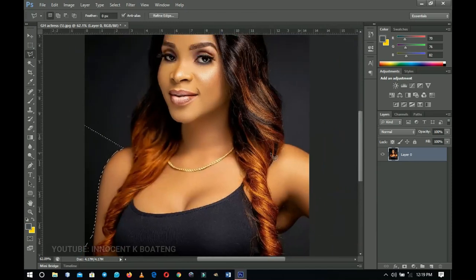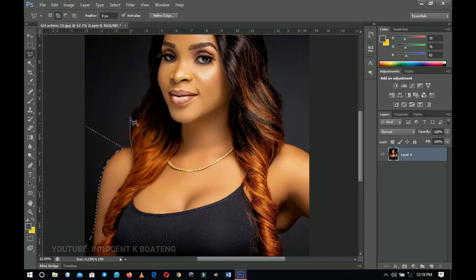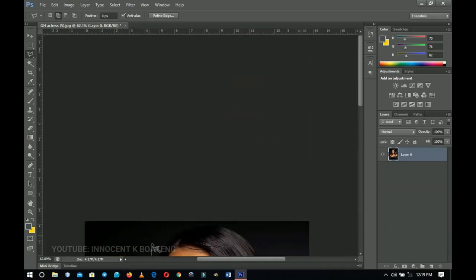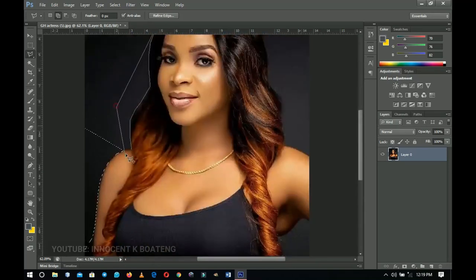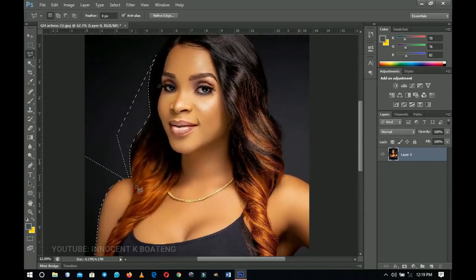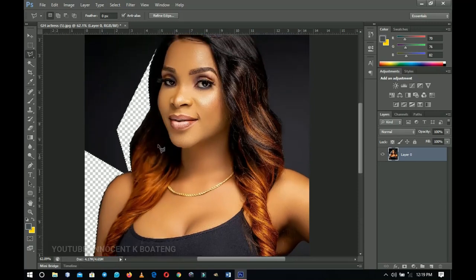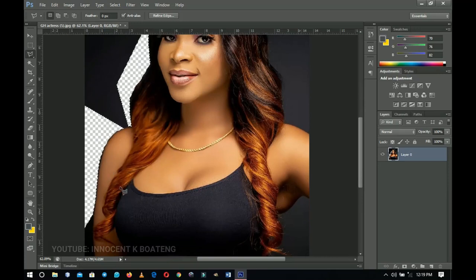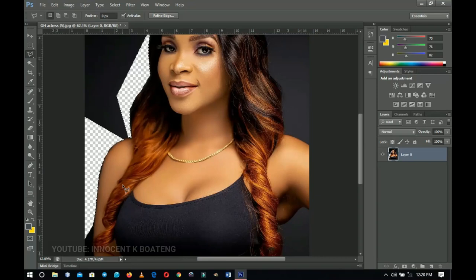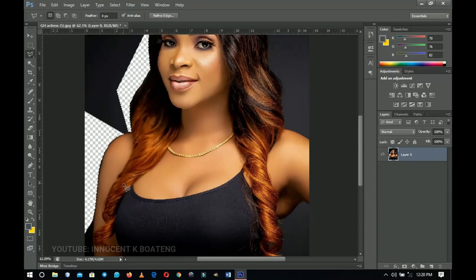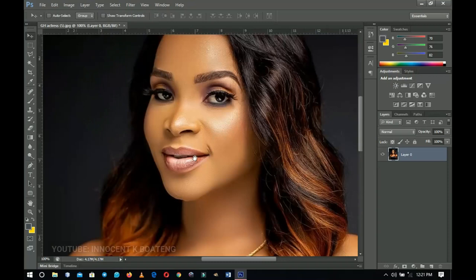If you still have the Polygonal Lasso Tool active and hold Shift, you'll see a plus sign attached to the tool. That means you can continue making a second selection from a completely different area without affecting the first. Once you close both selections, you have two independent selections active at the same time. Everything you apply — like removing the background — will affect both selected areas simultaneously, so you don't have to start over when you need multiple selections.